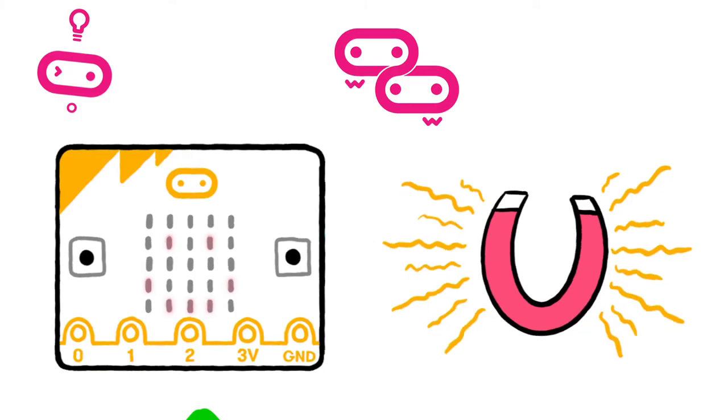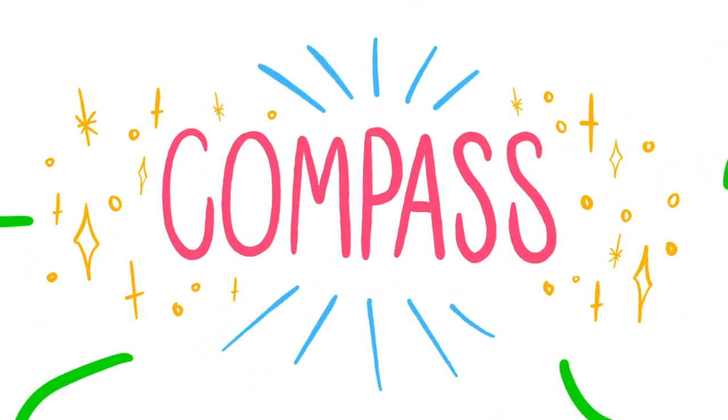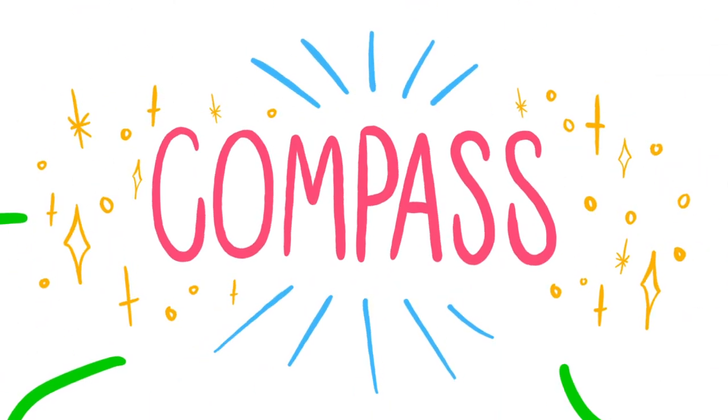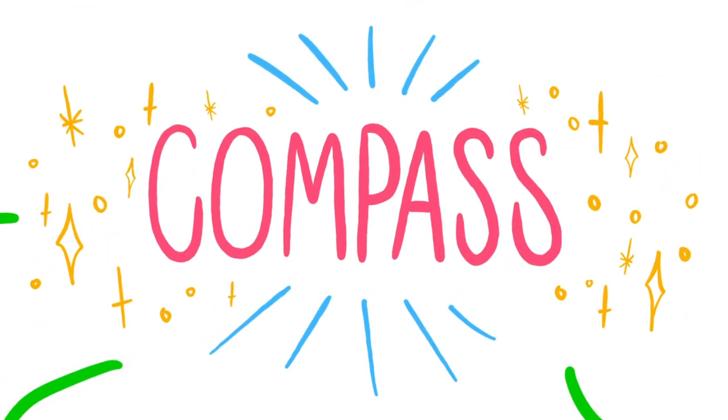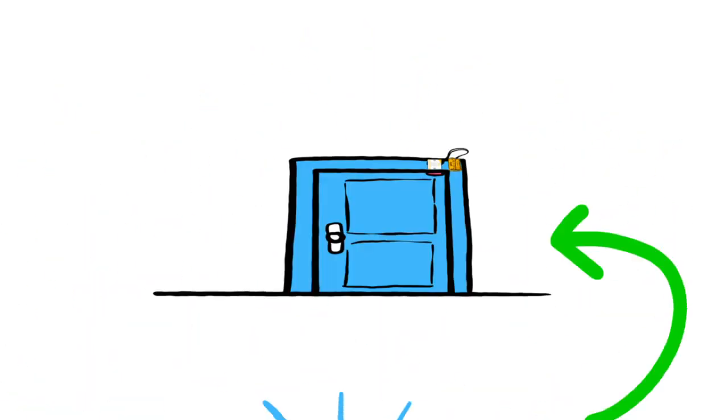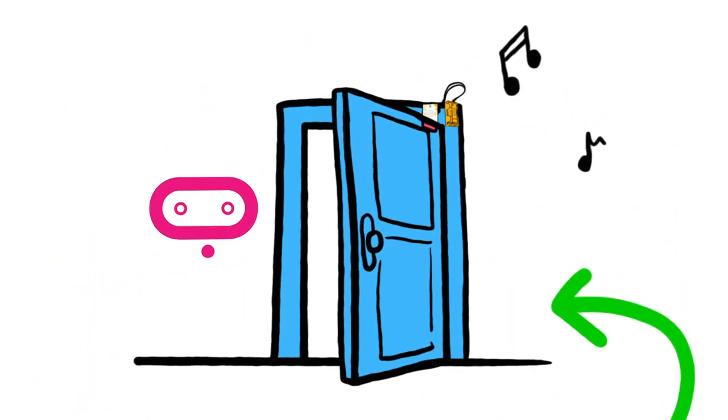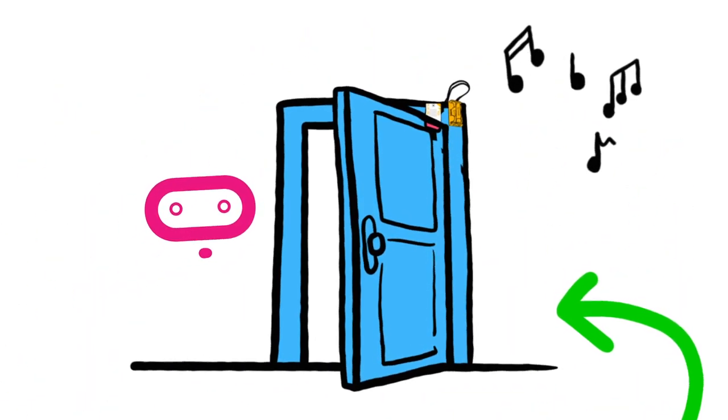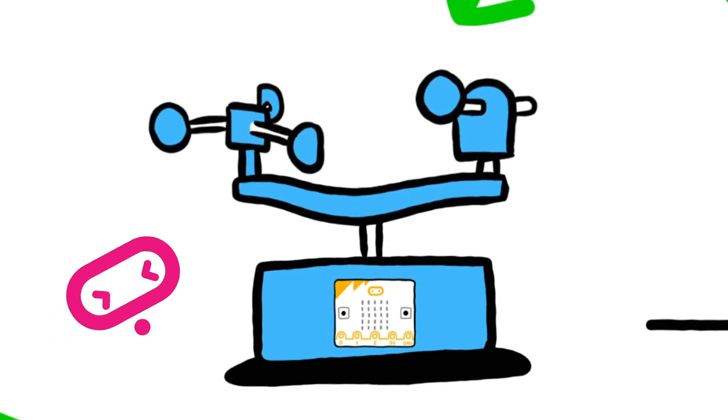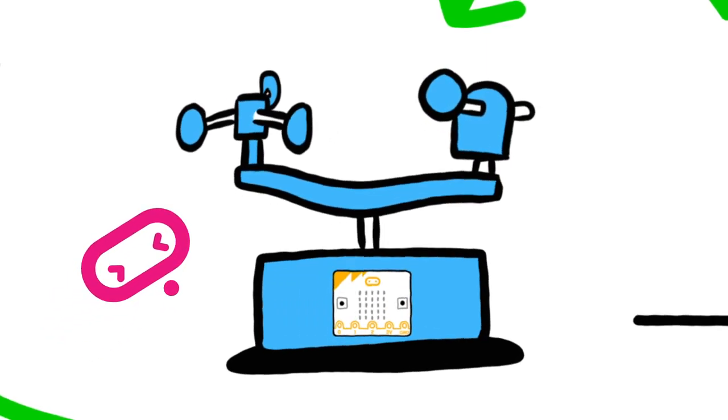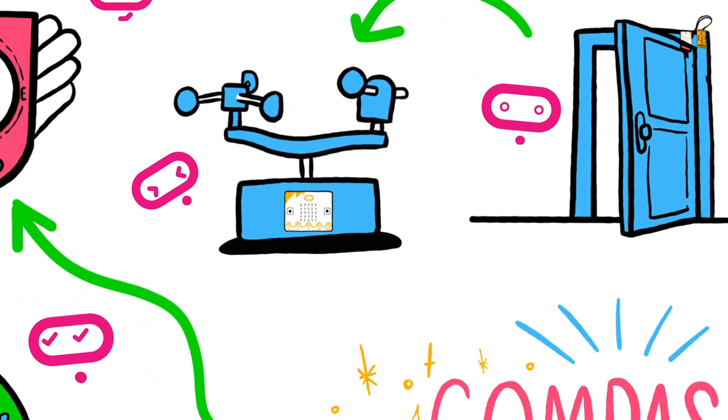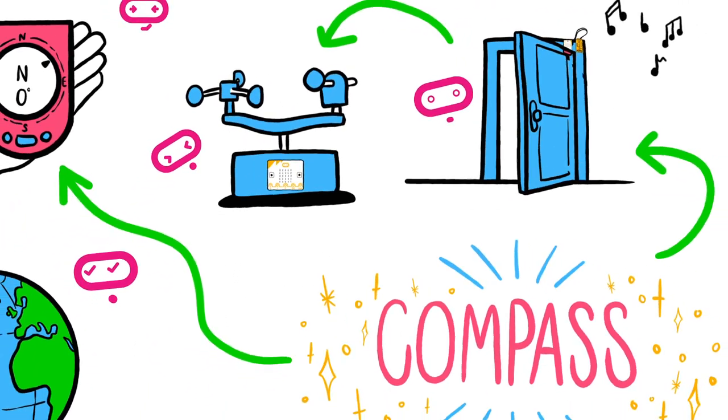Once you have calibrated the compass, you can use this feature in your projects. For example, you could make an alarm to sense when a door has opened, or measure which way the wind is blowing by creating and programming your own micro:bit weathervane.